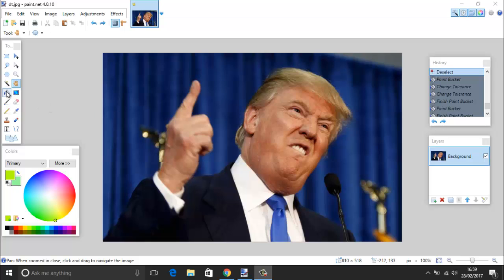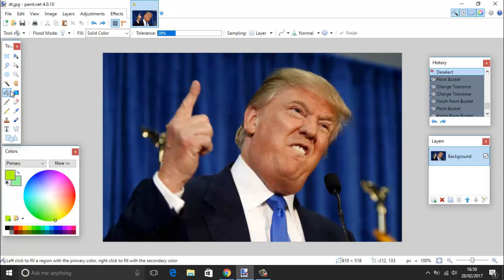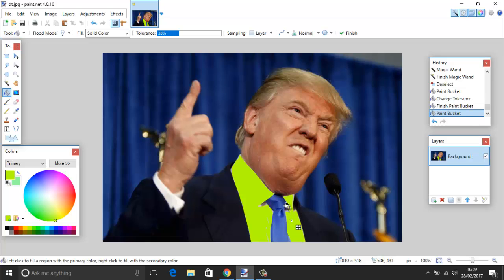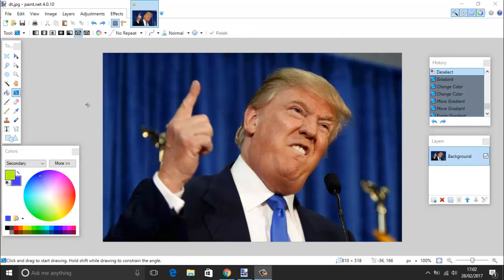Then we have the paint bucket, which you can remember as F for fill. Click it and you'll have a tolerance setting up here. By clicking on the image you can paint an area — for example turning his shirt green — and you can adjust the tolerance to expand the filled area and change the color.